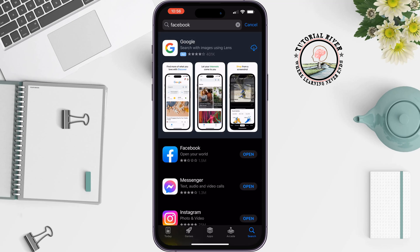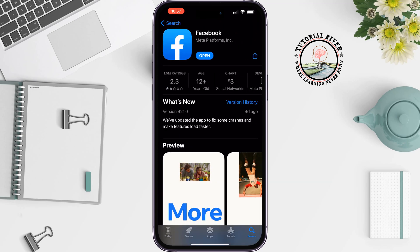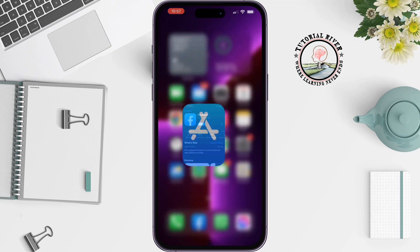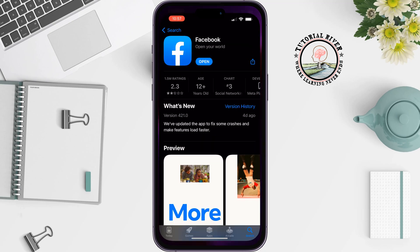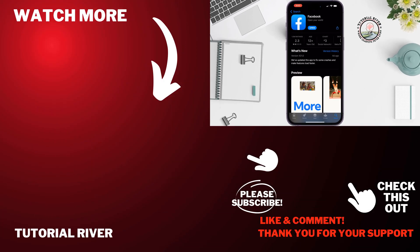But you can use the official Facebook app — search for Facebook and install it for free, and you will be able to use the Facebook app on your iPhone. If you find this video helpful, don't forget to subscribe to Tutorial River. See you in the next video.